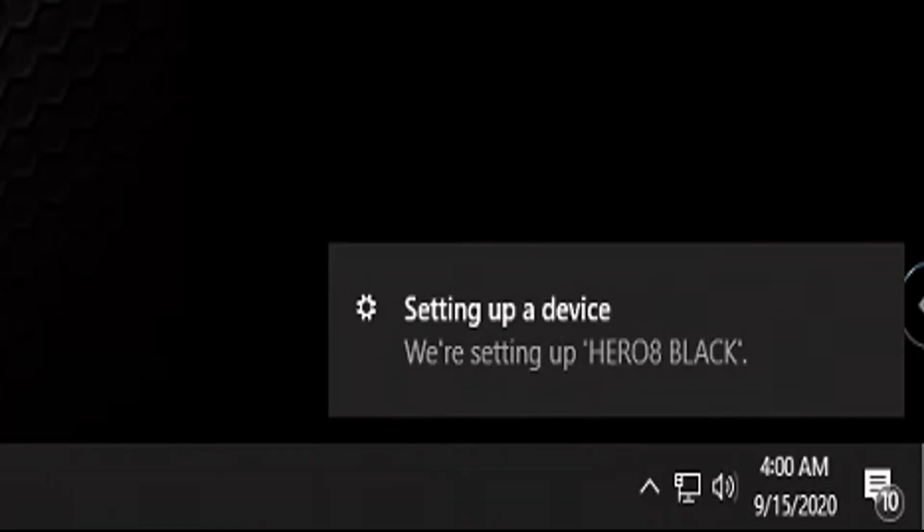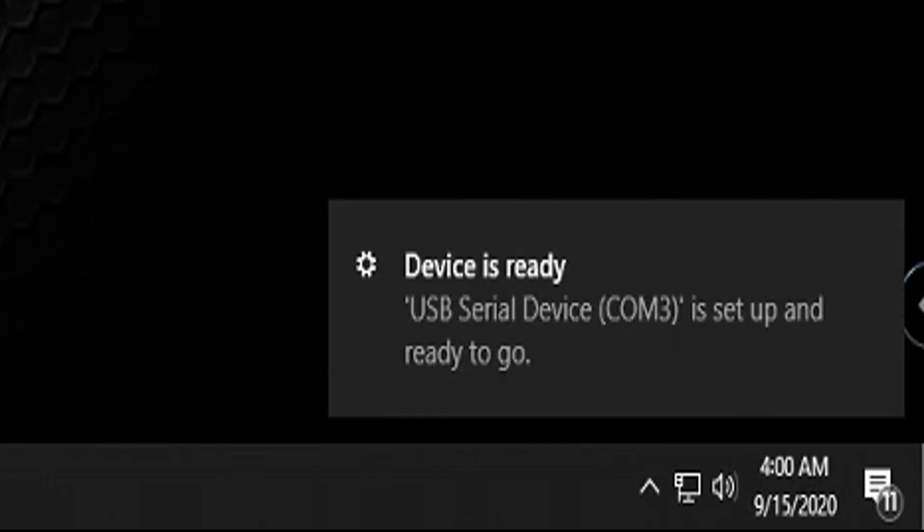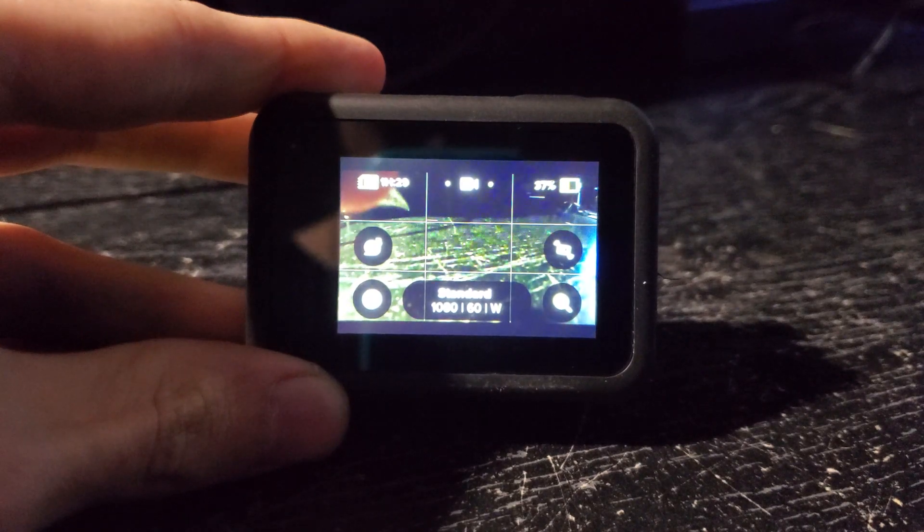When I plug it in, it shows that it's setting up the Hero 8 Black, and then once it's done with that, it shows that the USB serial device COM3 is set up and ready to go. But it doesn't show up anything in File Explorer. But it's a quick and simple fix. All you got to do is